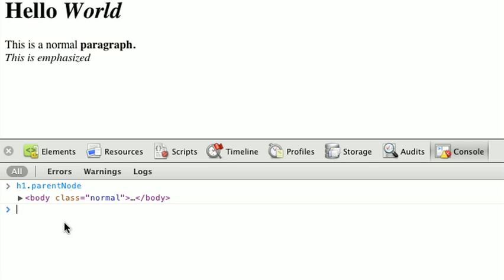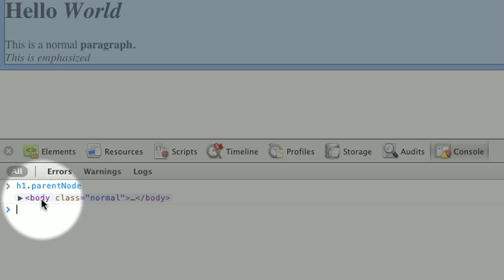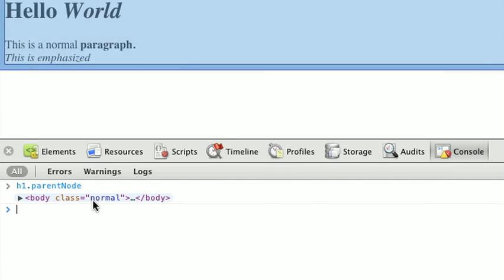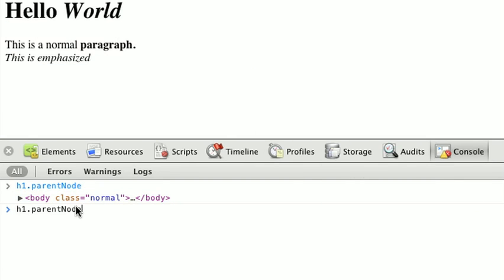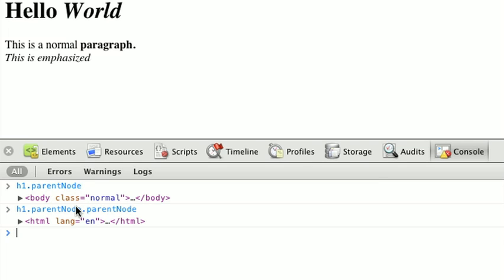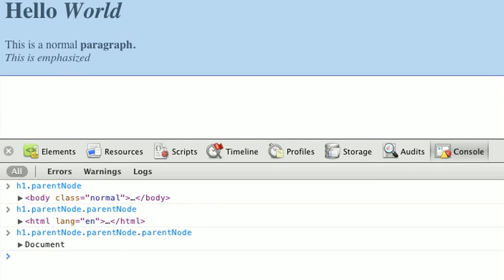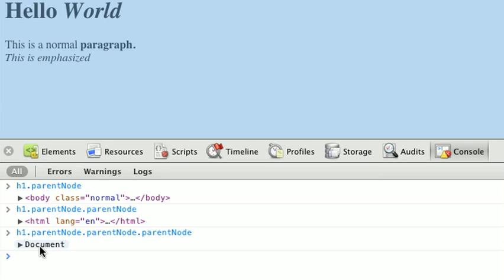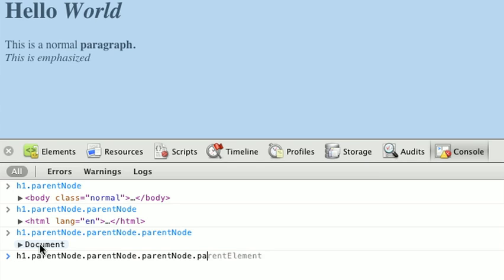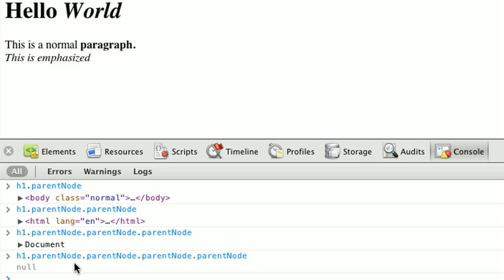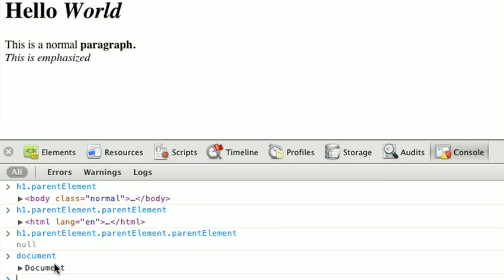and we'll see that that returns us the body node. If we take the parent node of the body, you can see we're now going up to the HTML element. And if we were to take the parent node of that, we get the actual document node. Now, since the document node is the top of our tree, if we were to call parentNode on that one more time, we see that it's null, because you can't go any higher than the root of our tree.